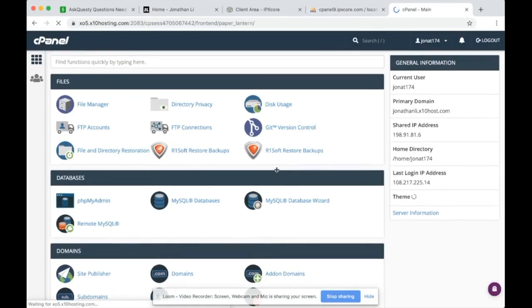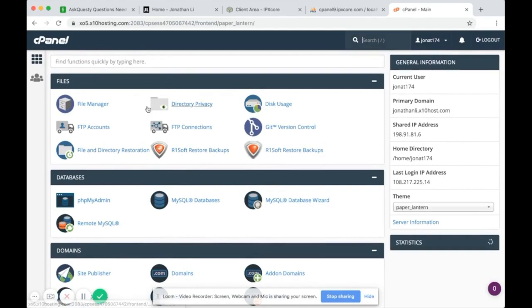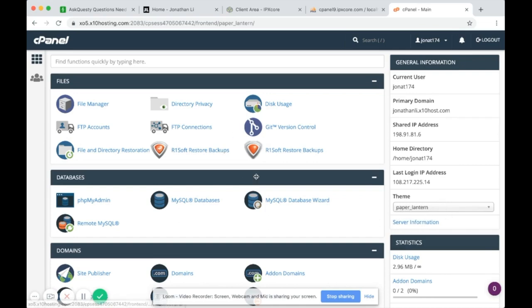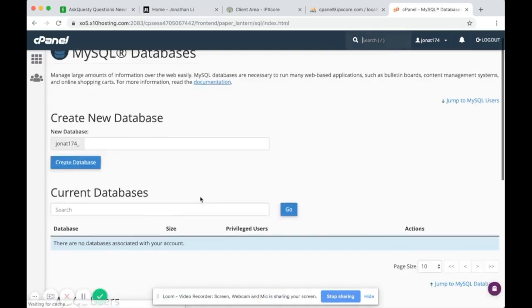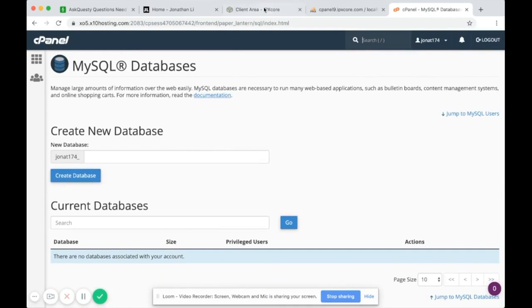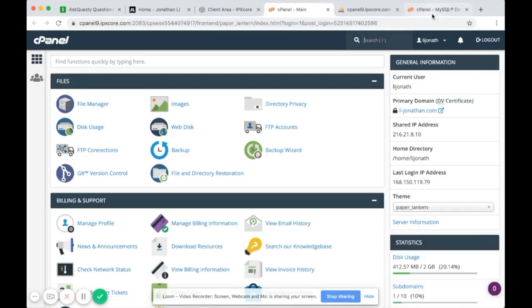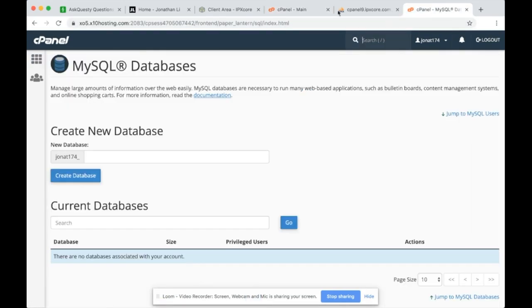Now that I've changed the theme from basic to Paper Lantern — your theme is probably going to look like Paper Lantern — what you want to do now is prepare the new web host database. Head over to MySQL Databases. Right now there are no databases, so you want to create one. This is the new host — you can tell the difference because the original is cpanel9 at IPX Core and the new one starts with x05 at x10hosting.